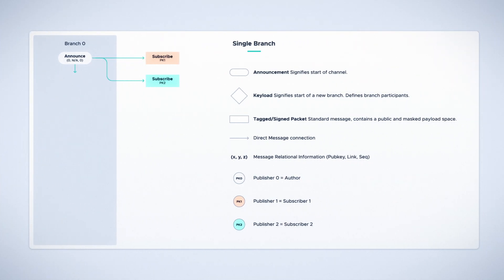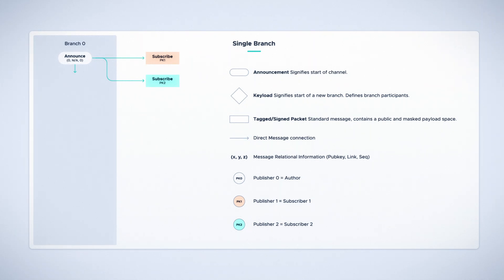A user wishing to subscribe to a channel can, once they've processed an announcement message, send a subscription message that's connected to it. Once they've provided the link information of this message to the author, the author can then process the subscription message, which in turn will store the credentials of the subscriber for key management purposes.